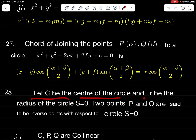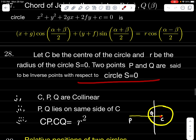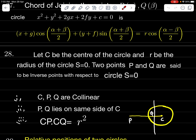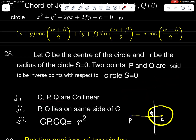Let C be the center and R the radius of circle S = 0. Two points P and Q are said to be inverse points with respect to the circle if: C, P, Q are collinear (lie on the same line); P and Q lie on the same side of the center; and CP · CQ = R².